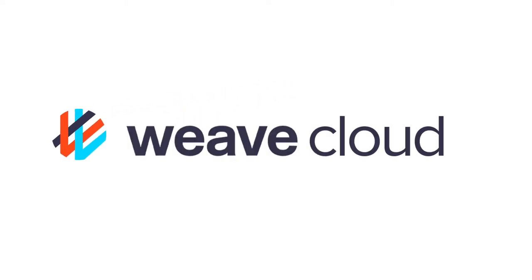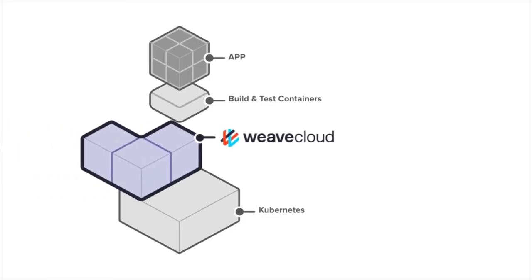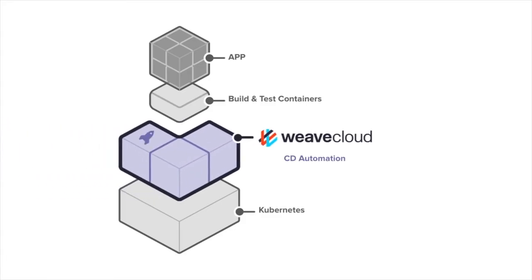Weave Cloud is an automation and management platform for Kubernetes that combines continuous delivery, observability, and Prometheus monitoring to deploy and monitor workloads faster and more reliably.